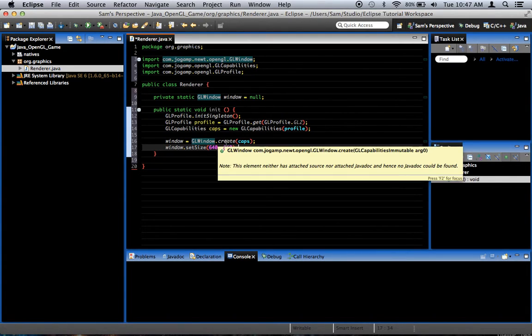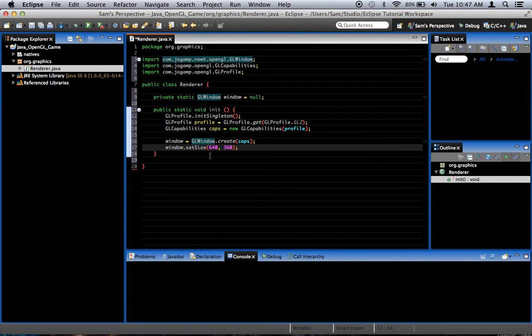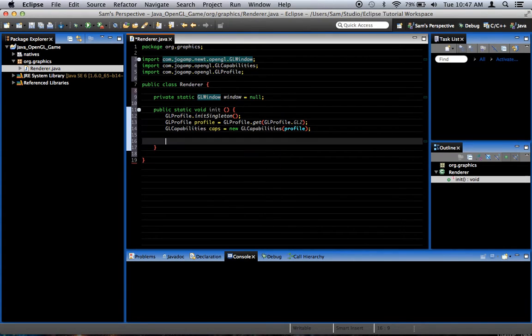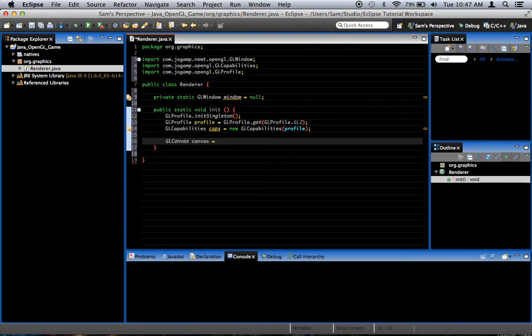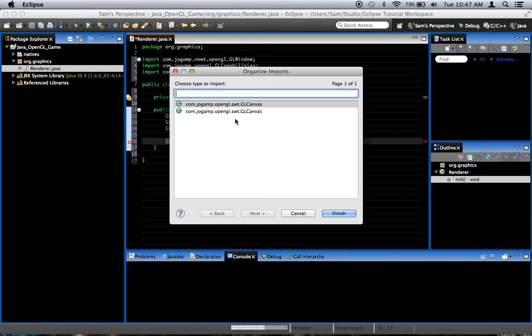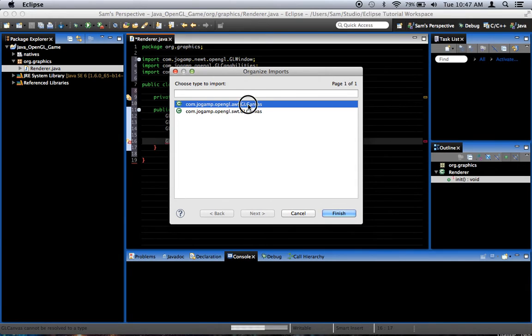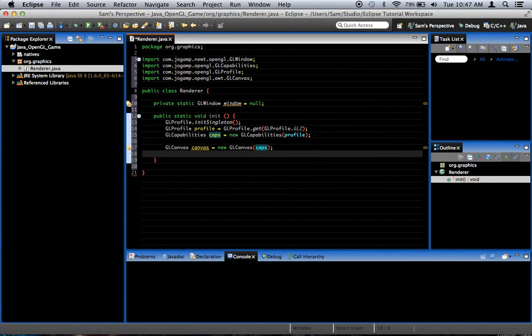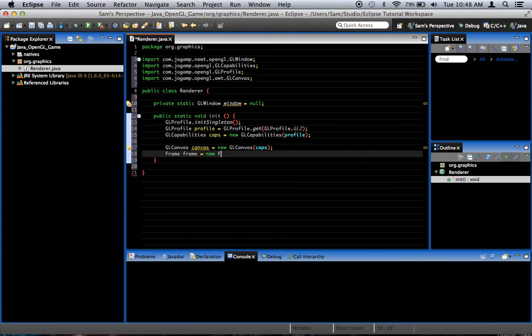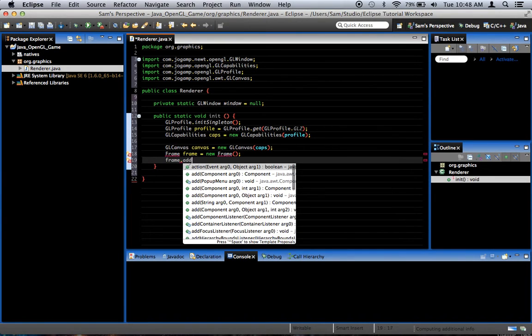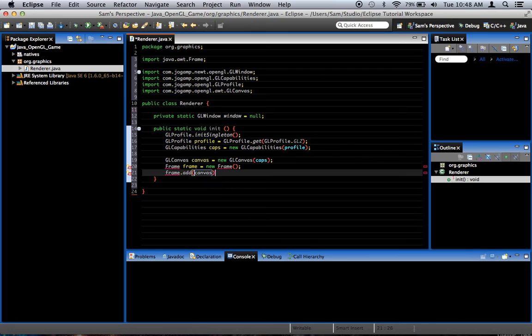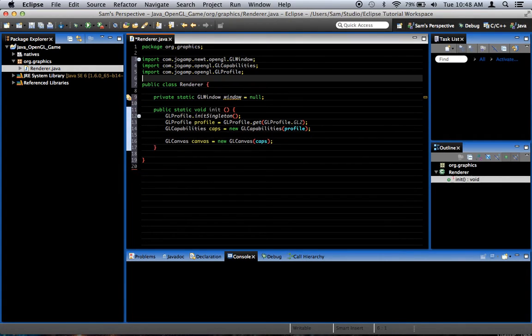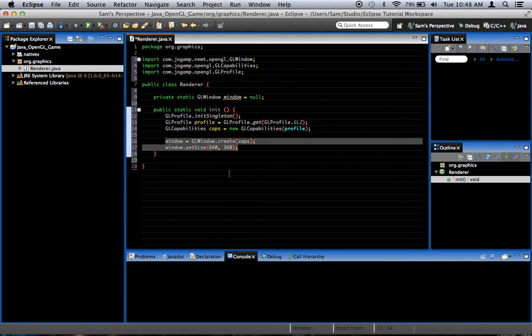If you were not doing it this way, it would be slightly different. Maybe I'll show you what that would be real quick. If I were to do it the other way, I would say something like GLCanvas canvas equals new GLCanvas, and I pass it capabilities. And it would be OpenGL.awt.GLCanvas, then I would have to create something like frame, frame equals new frame, frame.add canvas. You see, it's basically what you'd do like if you were adding a canvas to a frame normally, but we're going to use GLWindow for our purposes.